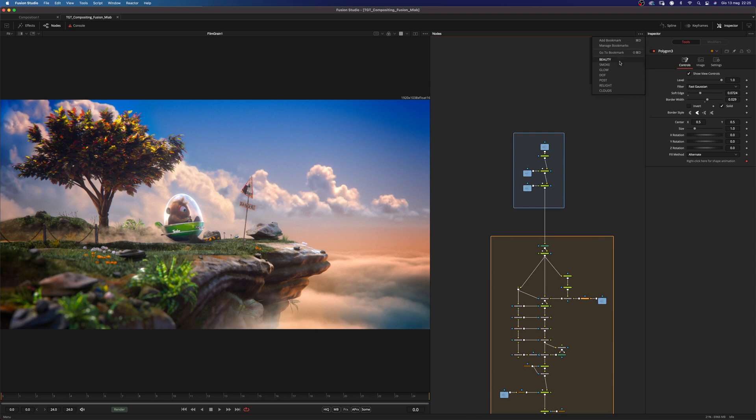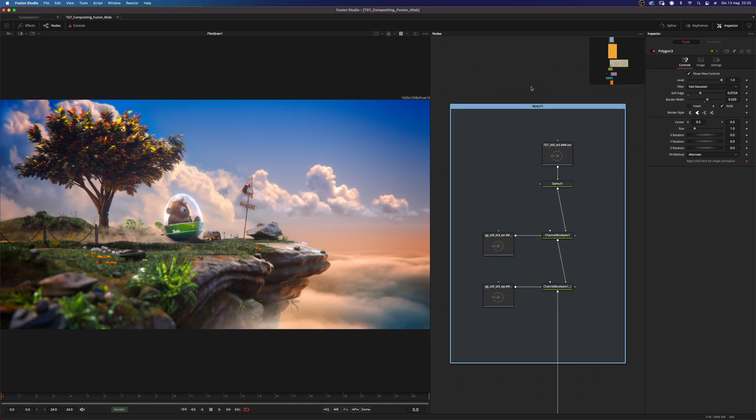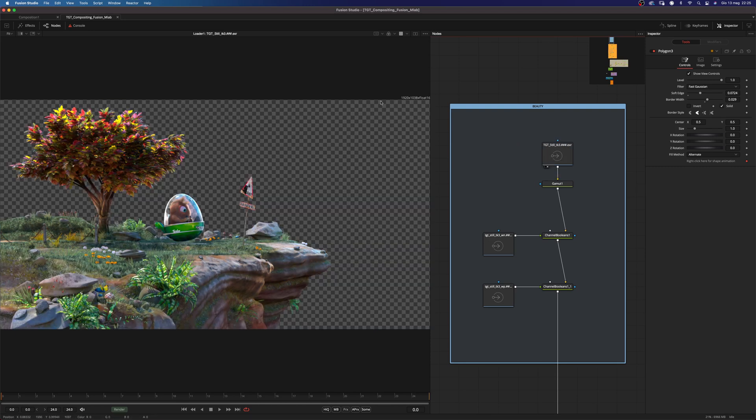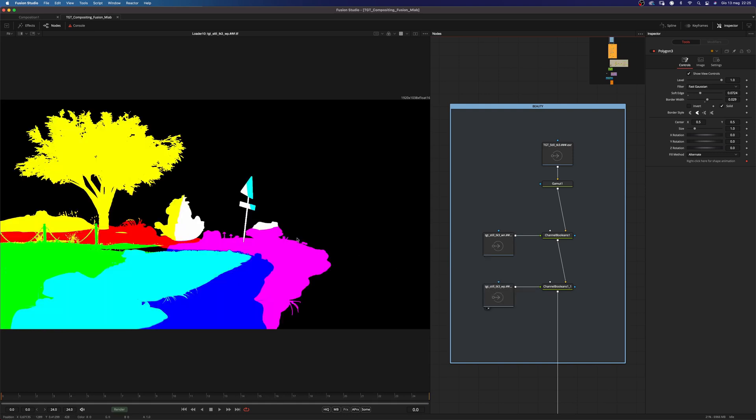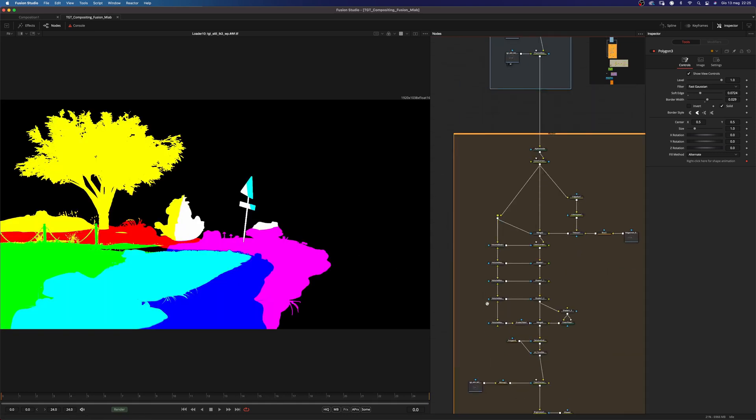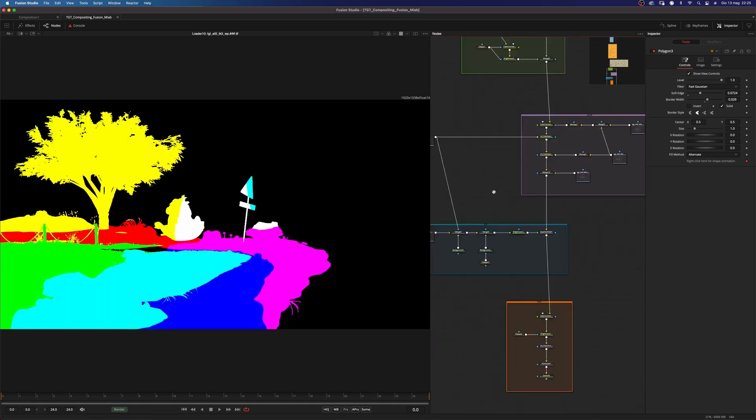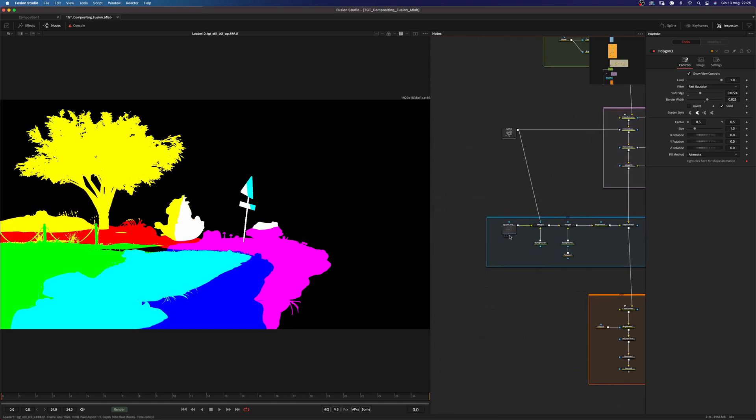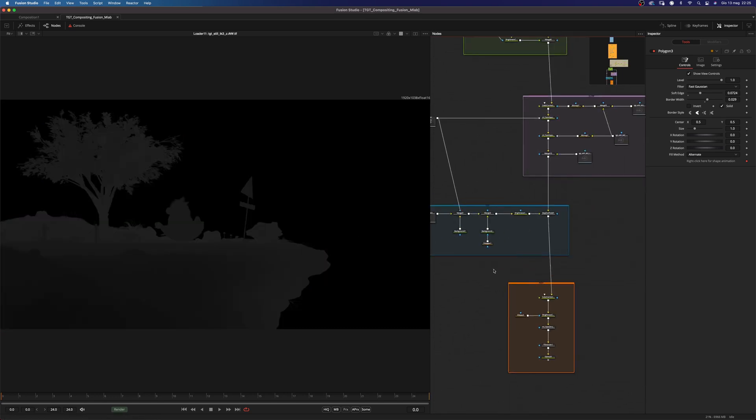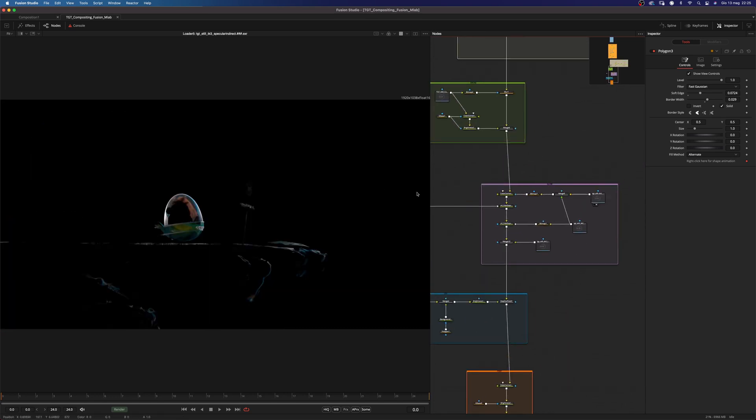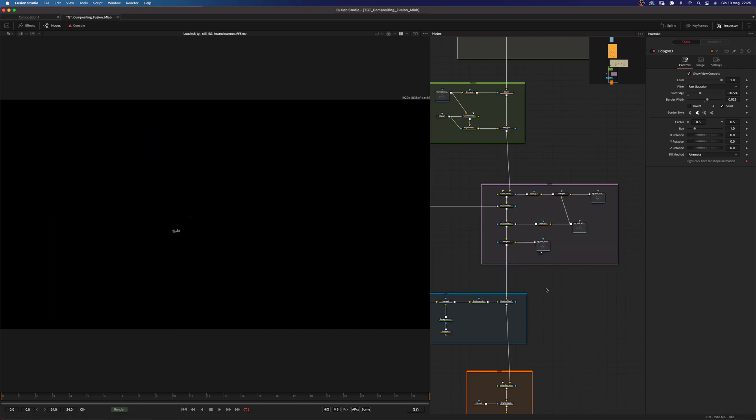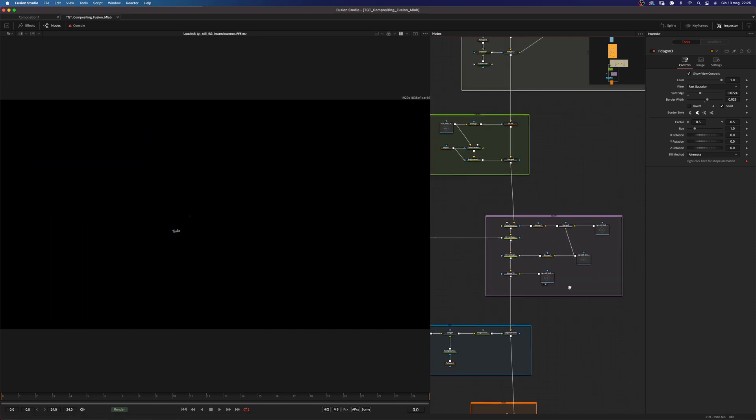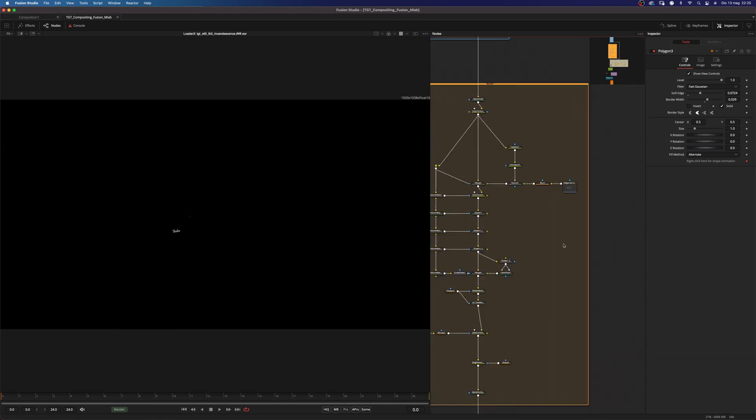Unfortunately they do not provide all the AOVs for this scene. So all we have is a beauty pass and some technical passes such as normals and the world position pass, a Z depth and a few other reflection passes, incandescence and some other stuff.